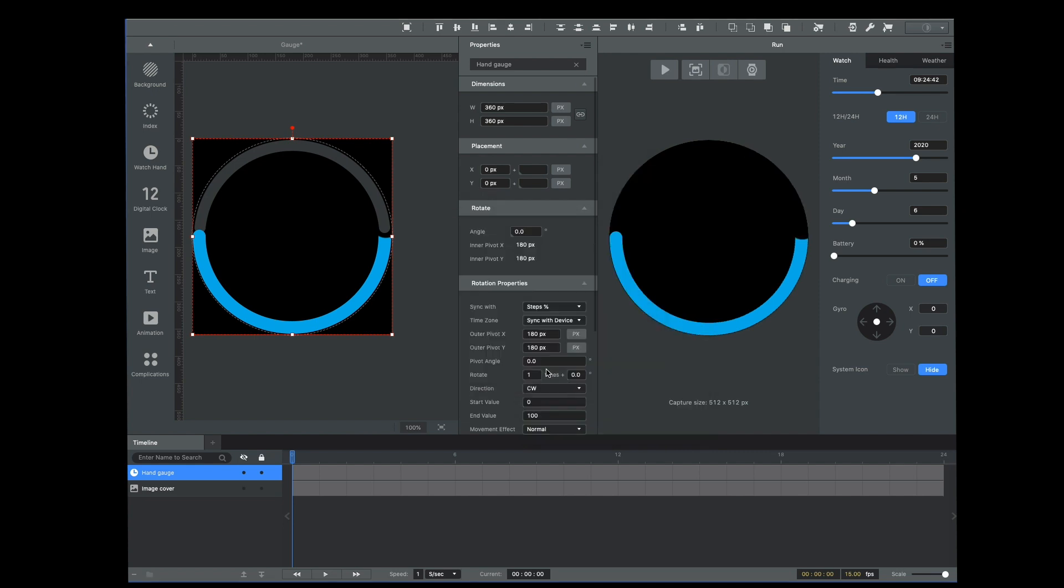Just say okay to that. I'm going to change the end value to be 200 so that it's completely rotated when it's at that halfway point.